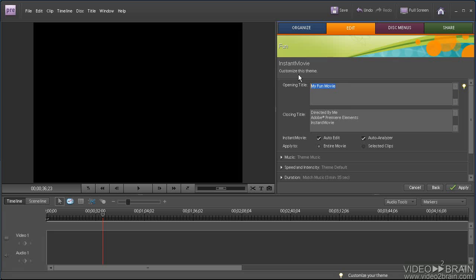First you want to customize your opening title and closing title. And I guess we can leave the closing title.